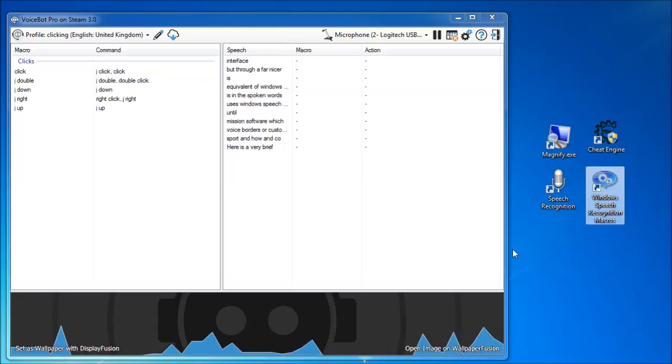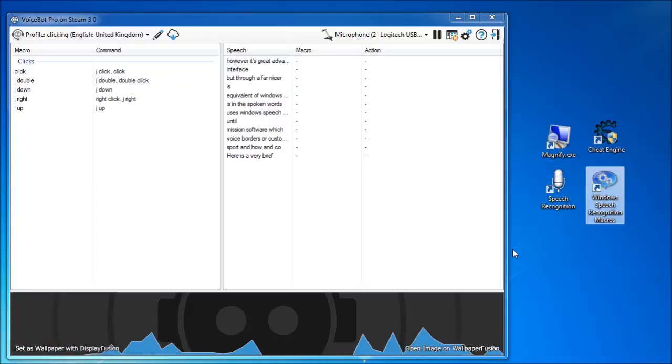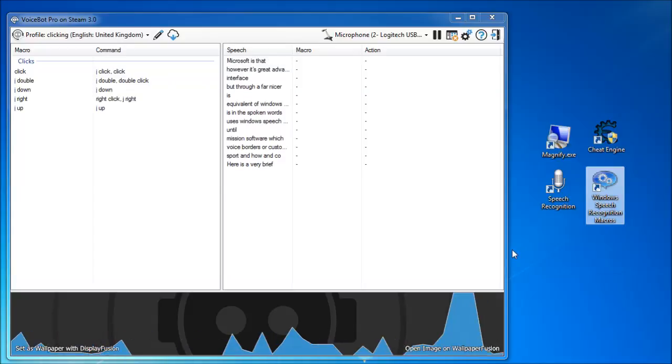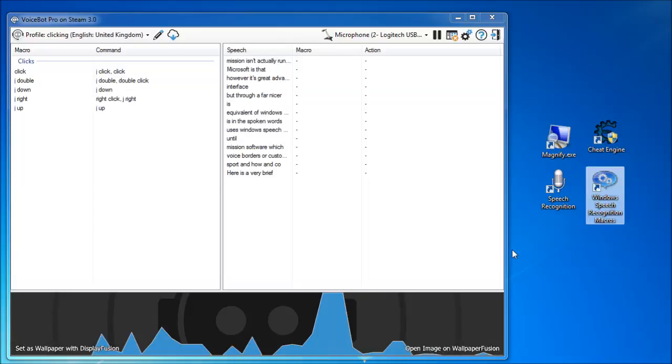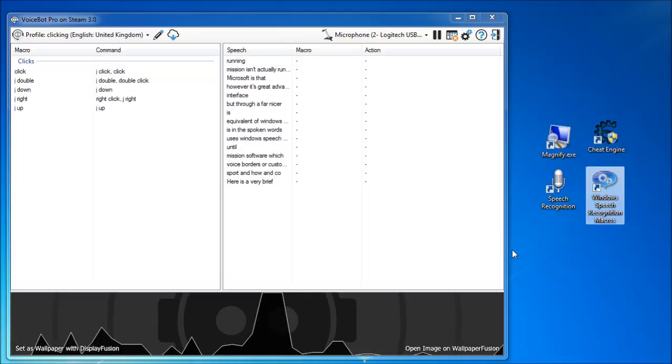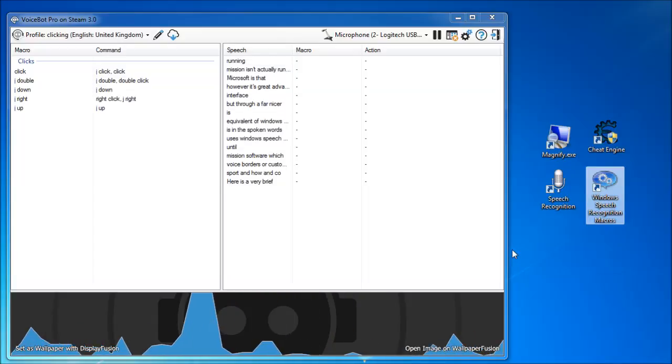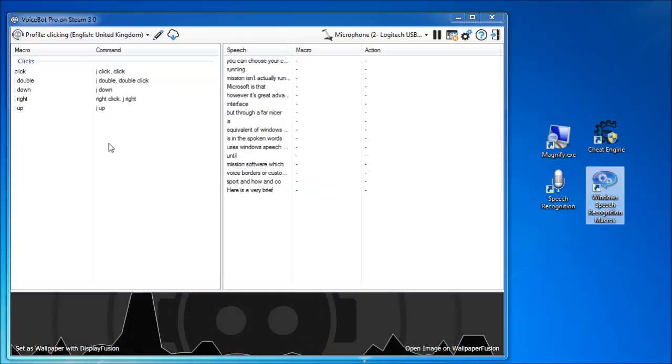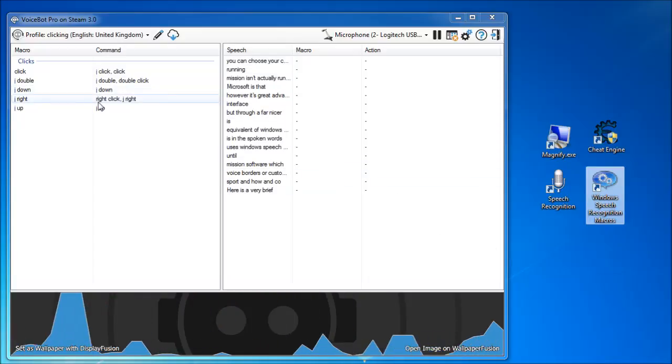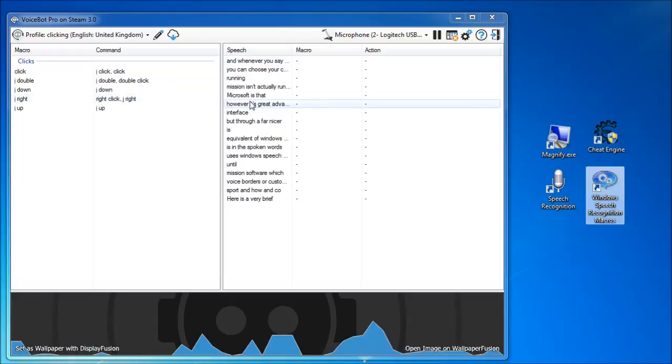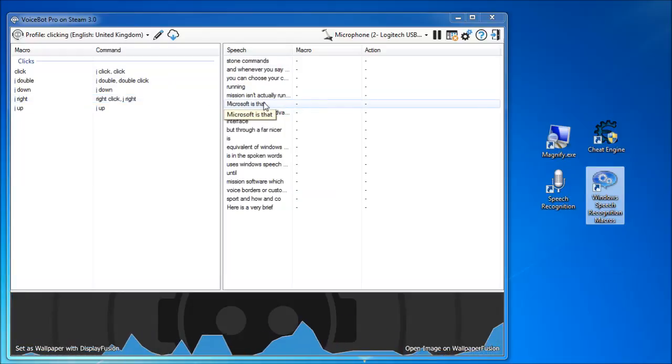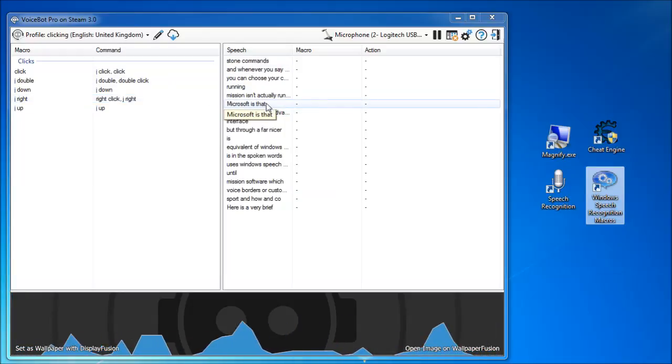However, its great advantage over using those macros is that Windows Speech Recognition isn't actually running when VoiceBot is running. You can choose your custom commands, and whenever you say something that's not among those custom commands, the computer does nothing.